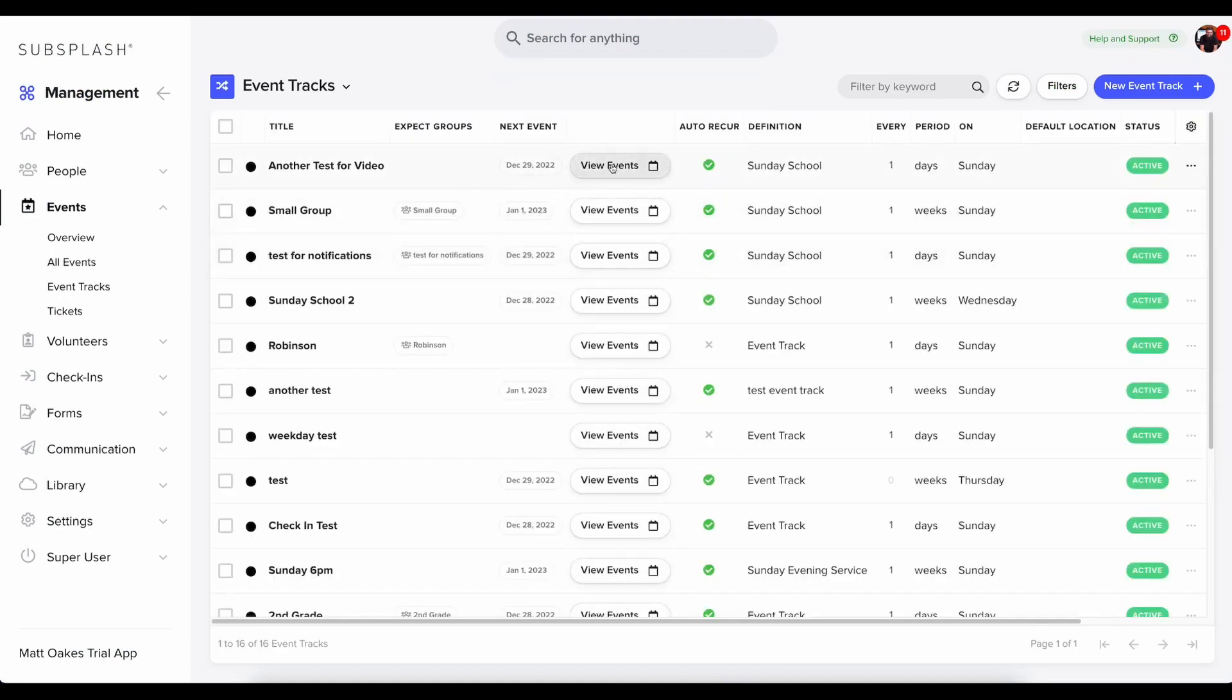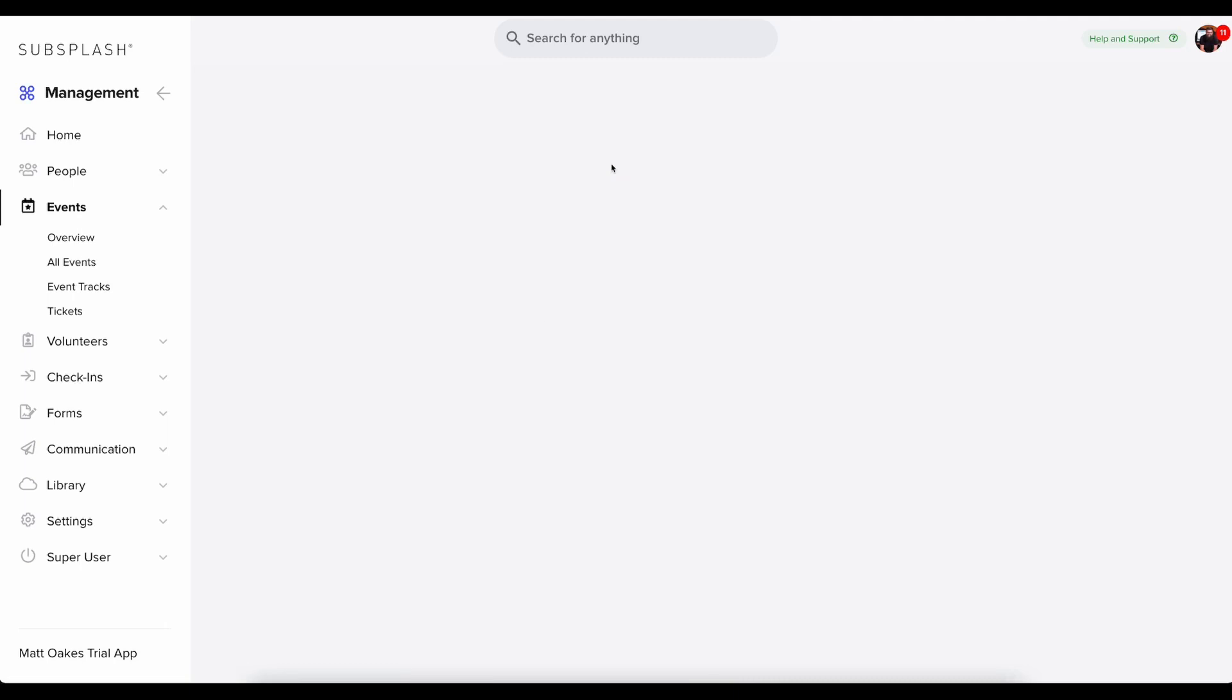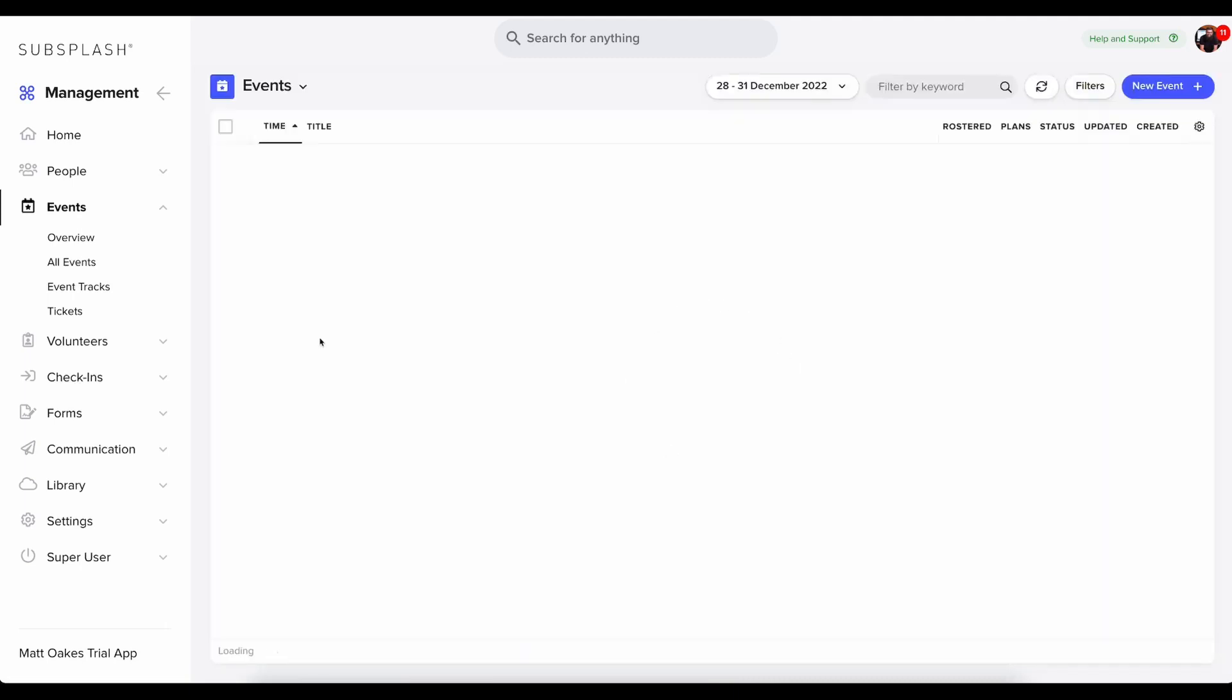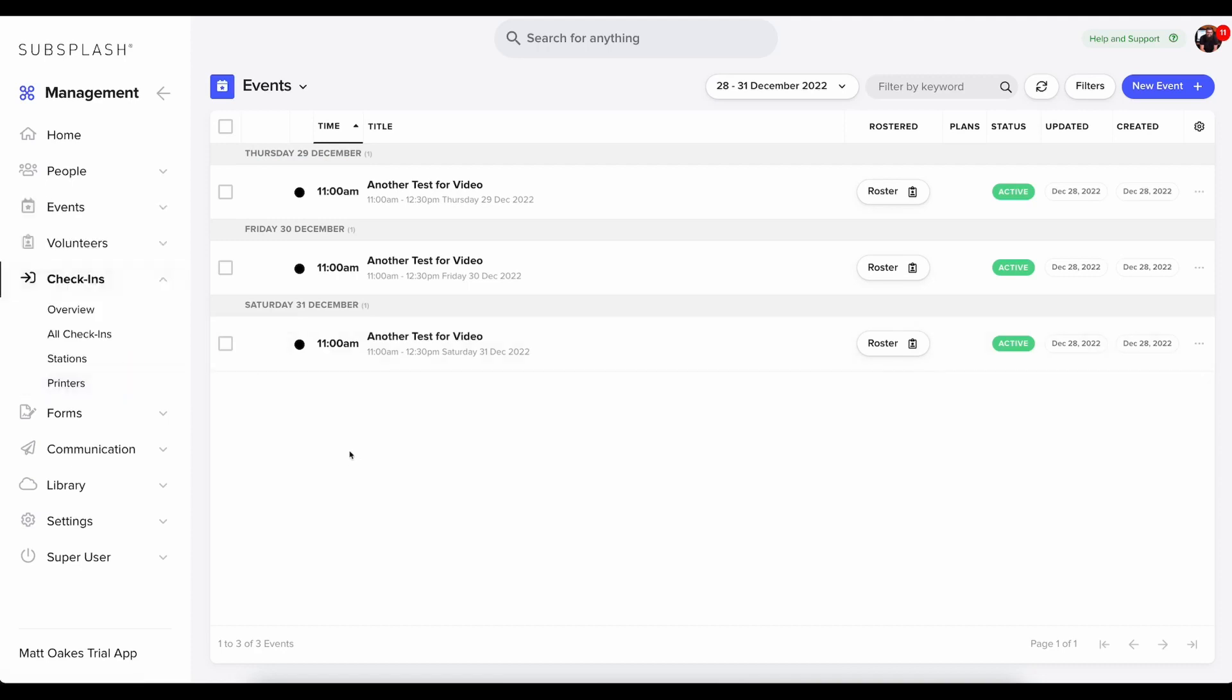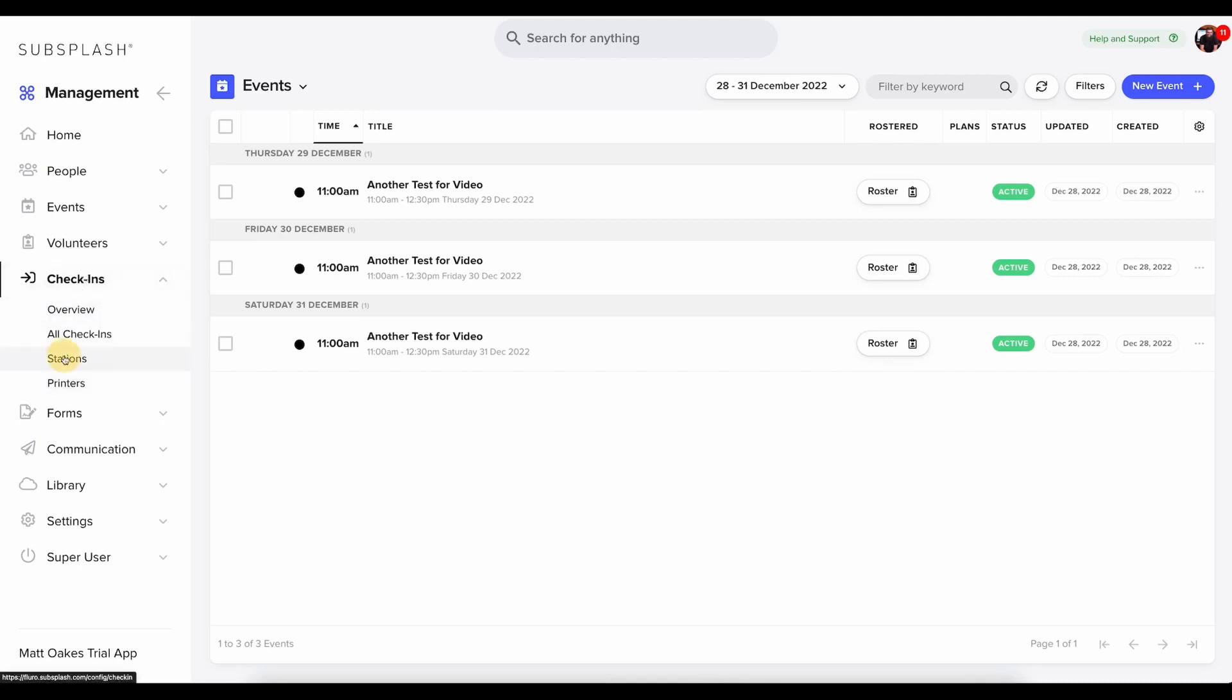And now that event track has been created. If I want to view all those events, I can click view events right here. Next, what I need to do is make sure that my check-in station is configured how I want it to be configured. So what I'll do is I'll click on check-ins and then I'll choose stations.